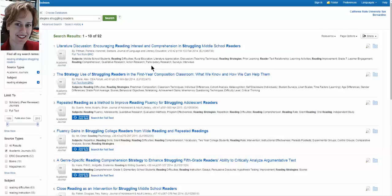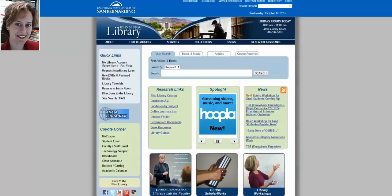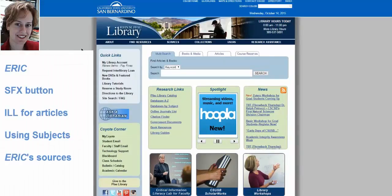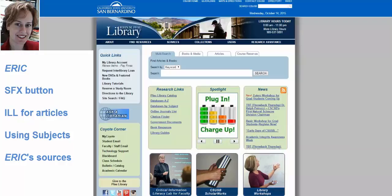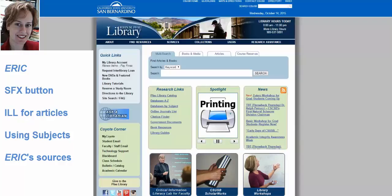At this point I want to return to the Pfau Library homepage and take a moment to review. We've looked in ERIC. We've learned about using the blue Search for Full Text button to find full text in the library, or for the blue button to lead us to the interlibrary loan form to order an article if we don't have it. We've looked at how subjects can help us narrow down our search, and how to bring up different types of material in ERIC.